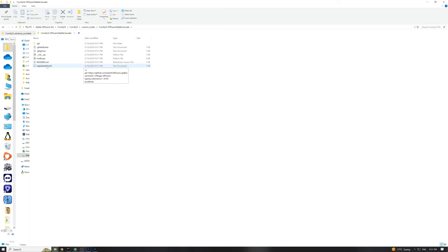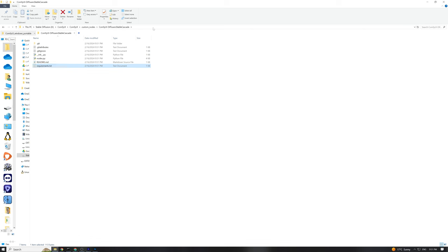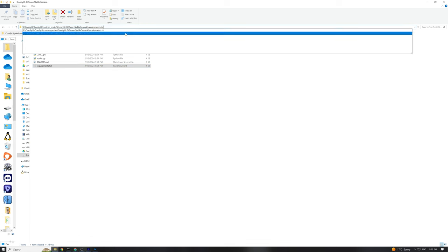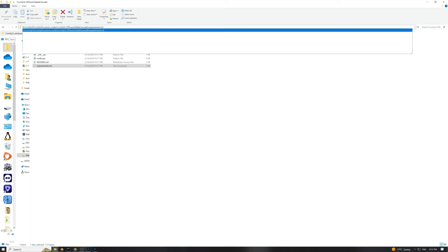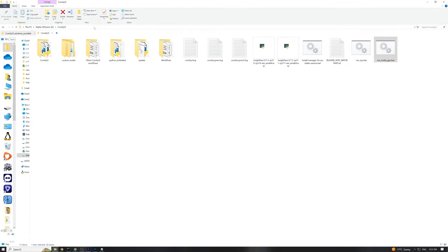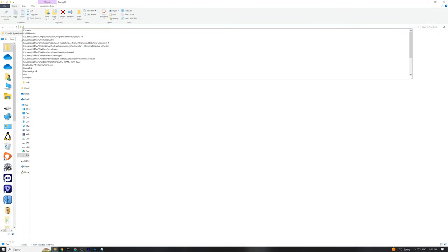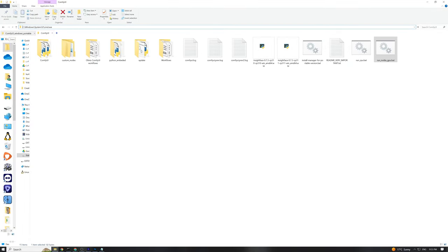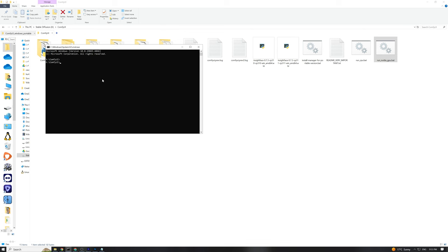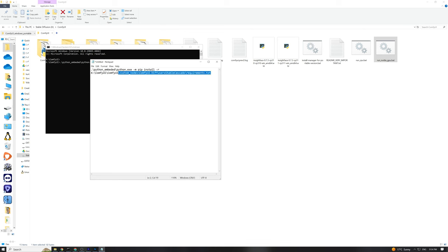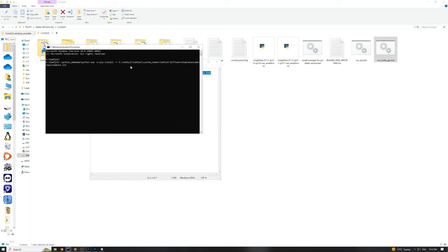Next, we need to install some requirements. Find the requirements.txt file in the folder we just cloned, copy its path, and save it temporarily in a notepad. After that, head back to the main Comfy UI folder, open the command prompt again, and prepare to copy a code I've left in the video description below. Append the path of the requirements.txt file to this code to start installing all the necessary components.